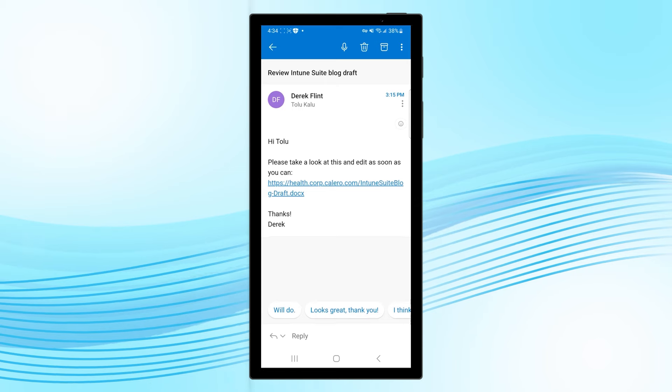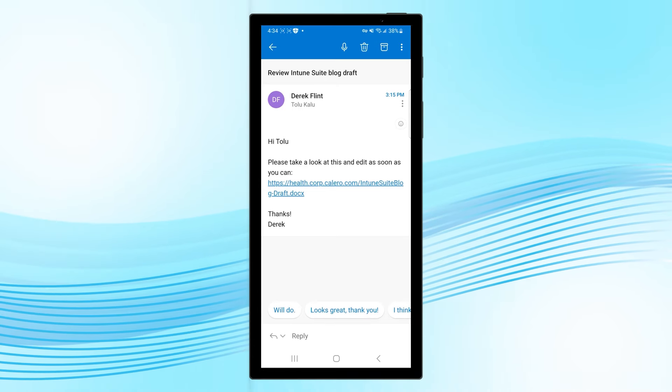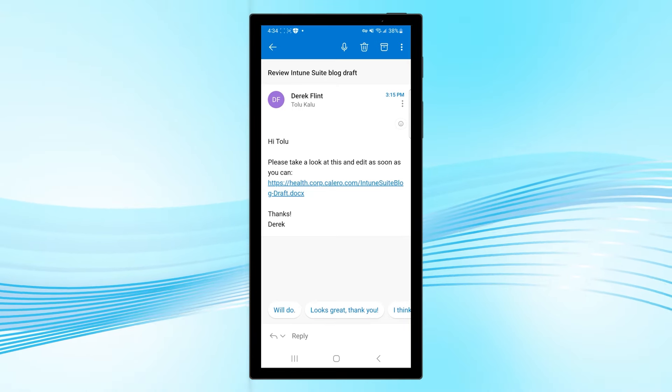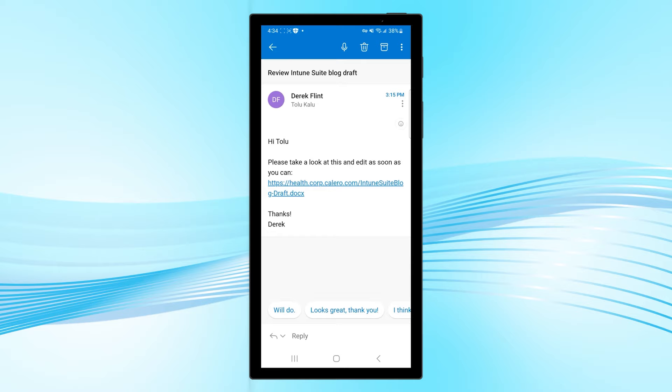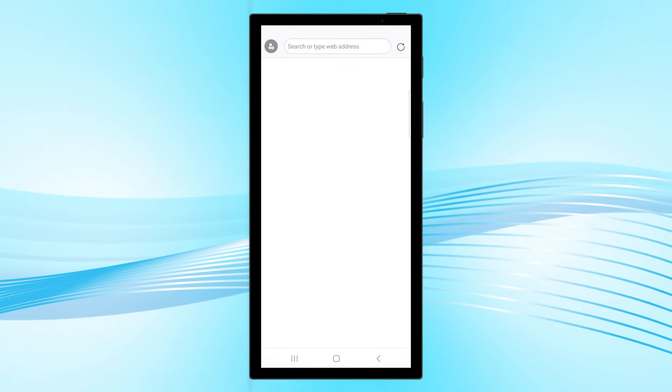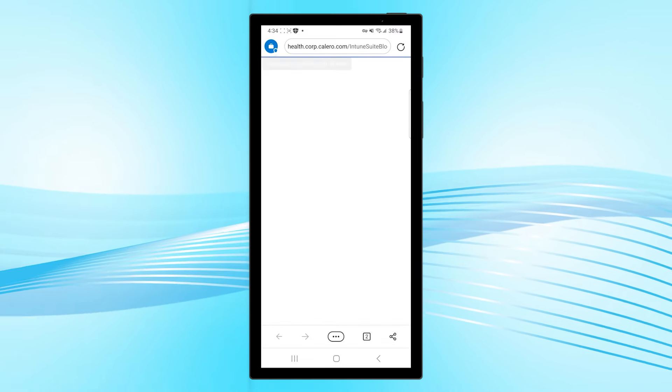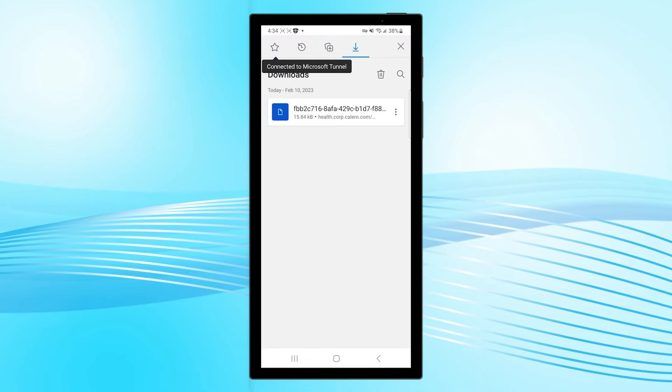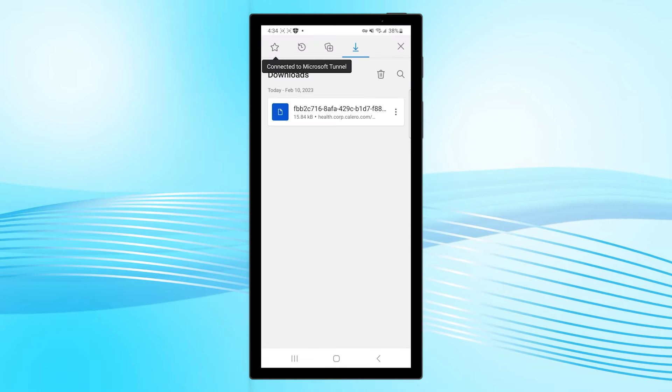From his personal Android device, Tolu opens Outlook and clicks on a link to the document from his corporate email account. The document is opened using Microsoft Edge.